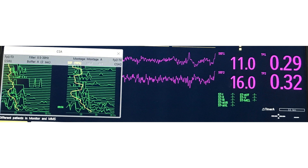Just as the SEF gives a number for frequency, you also get a number for power — that's called total power. You can see TP1 for the left-sided CSA and TP2 for the right-sided CSA. The values for total power in a patient who is awake and conscious are normally about 2, whereas in a deeply sedated patient, total power can be less than 0.1.